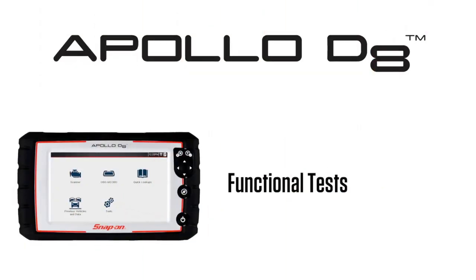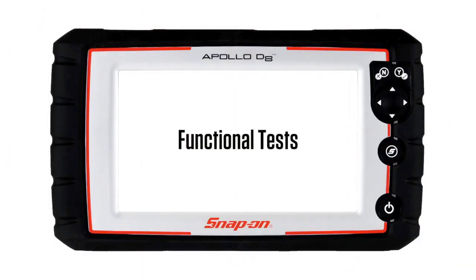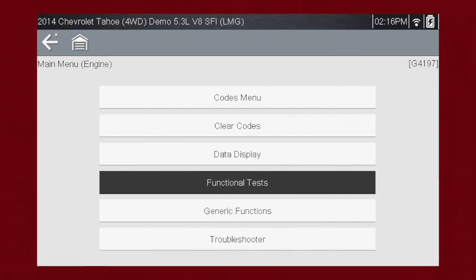This module covers the use of the scanner functional tests. Functional tests are a great way to isolate the cause of a problem among the controller, a component, wiring, or other issues. Functional tests let you override the vehicle controller to take control of a system and determine if the vehicle responds properly or not.